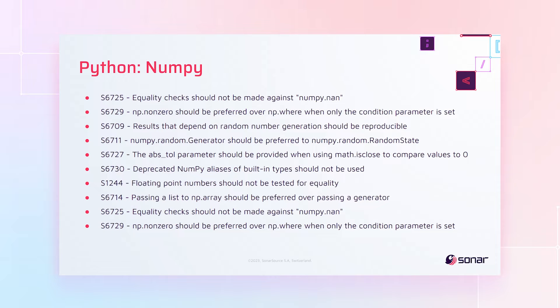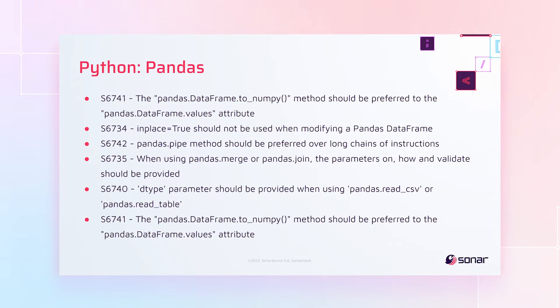And for Python, we've got new rules to help you use data science libraries well. So there's a set for numpy and a set for pandas.